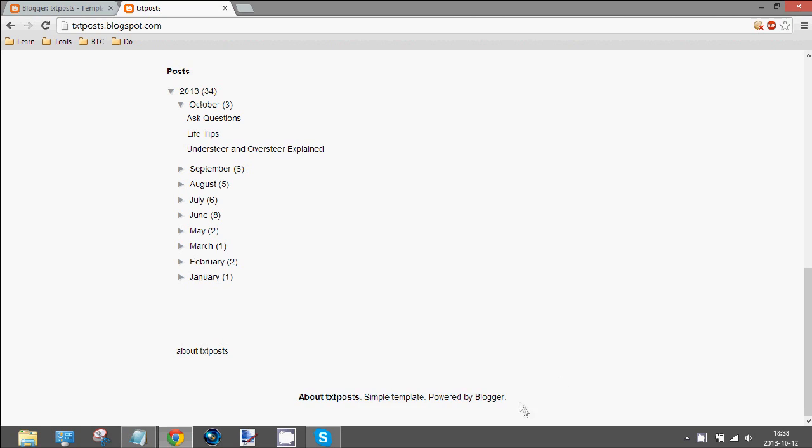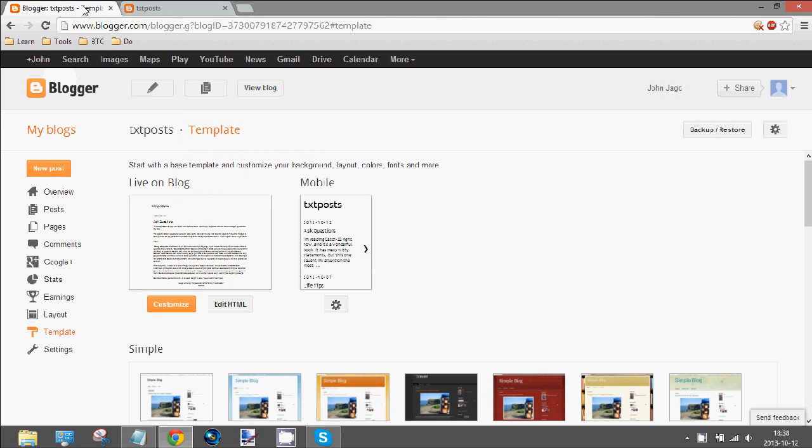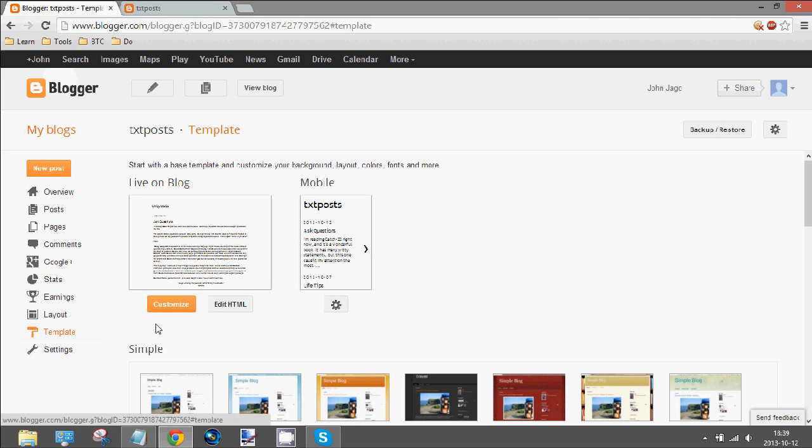Now to remove it, you can't just delete the element from the layout thing, so to remove it permanently, you go to edit HTML under the template settings.